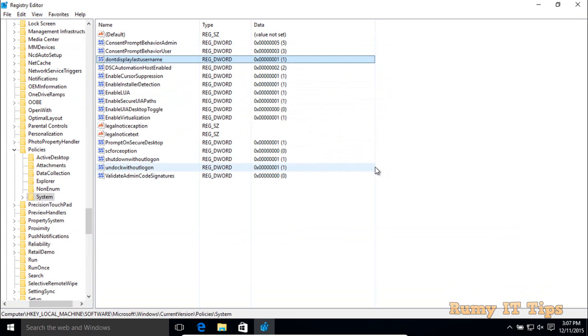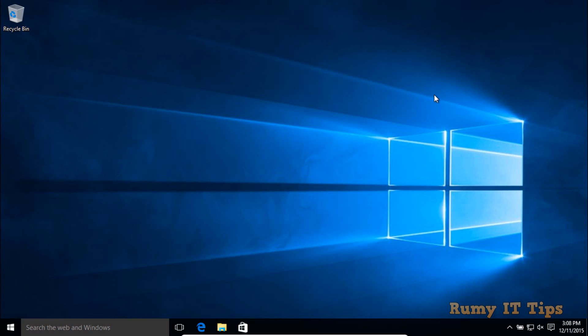If you're doing this with the Registry Editor, this is how you do it. In this way, Windows will not show you your last username and password.